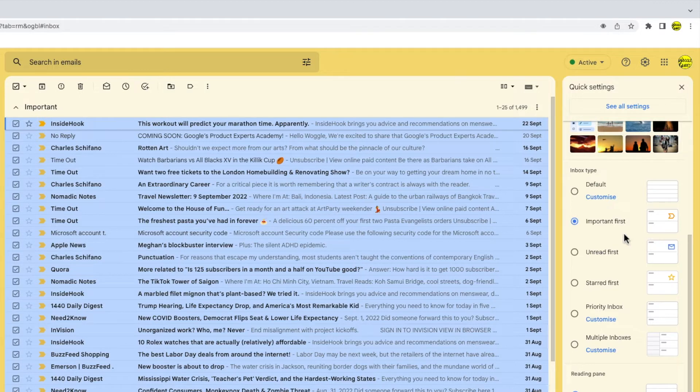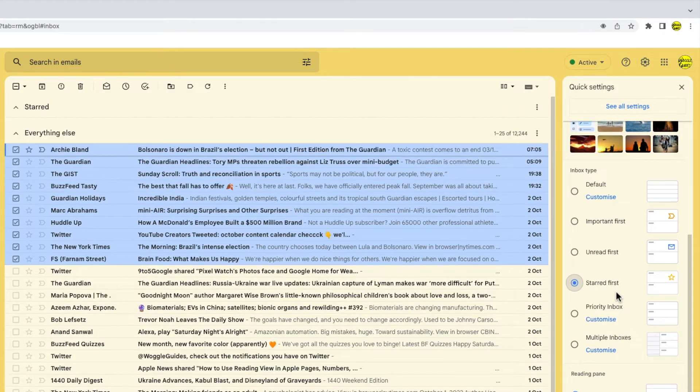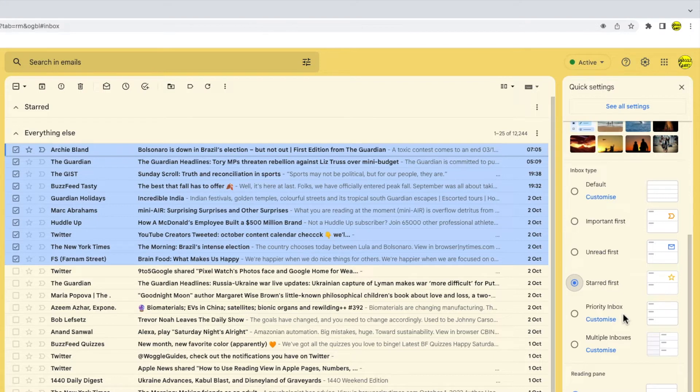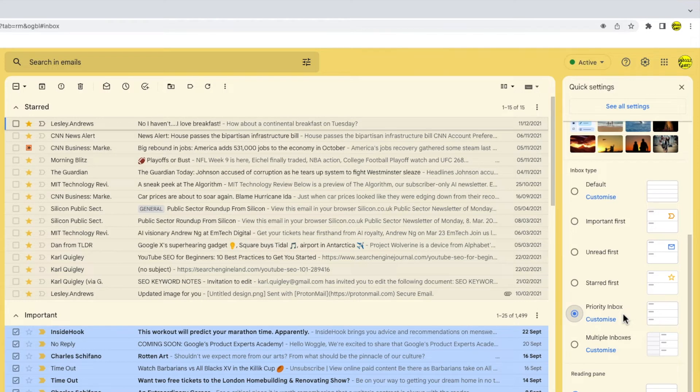If your inbox type is set as Important First, Unread First, Starred First or Priority Inbox, the Select All Emails option is not shown by Gmail.